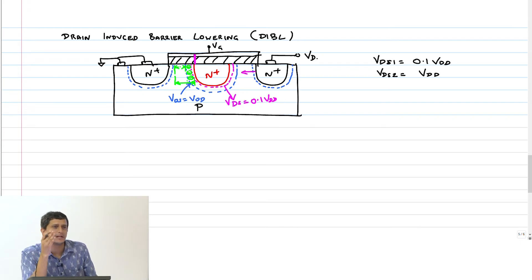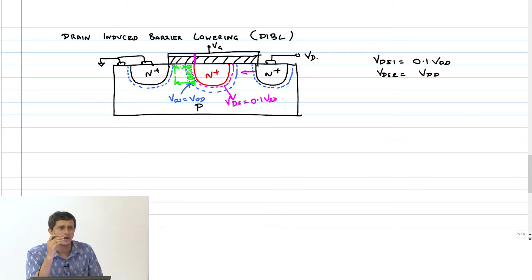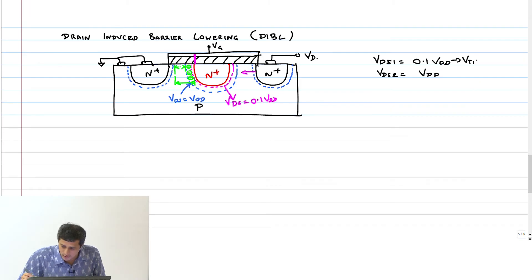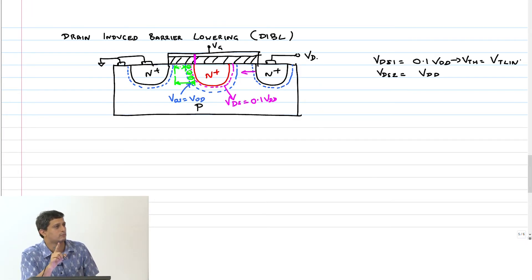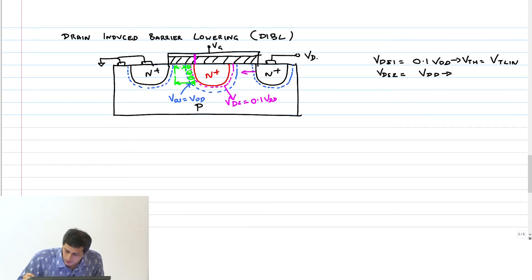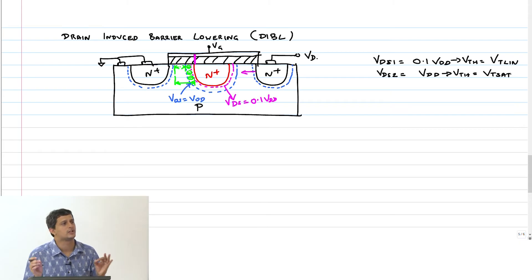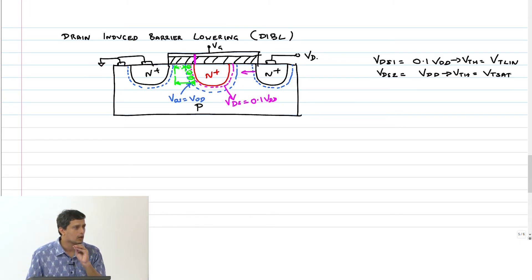Therefore, which threshold voltage is going to be higher? At 0.1 V_DD the gate has to do more work, so that threshold is higher. If V_DS is very small, the transistor is in the linear region; if V_DS is quite large, it is in saturation. So the threshold voltage in the linear region is called V_T_lin, and in saturation V_T_sat. For long channel devices V_T_sat equals V_T_lin, but for short channel devices these two numbers are different — that is called drain-induced barrier lowering.